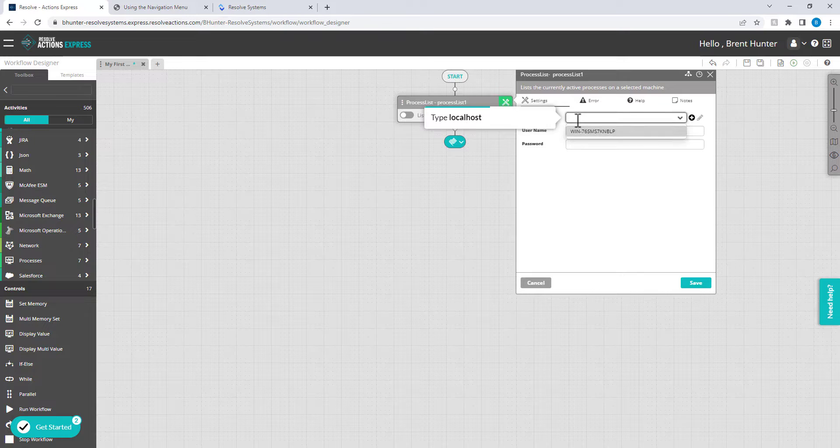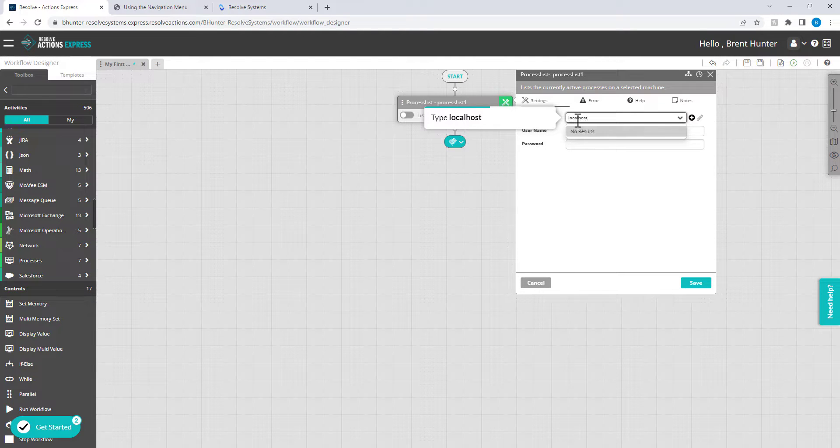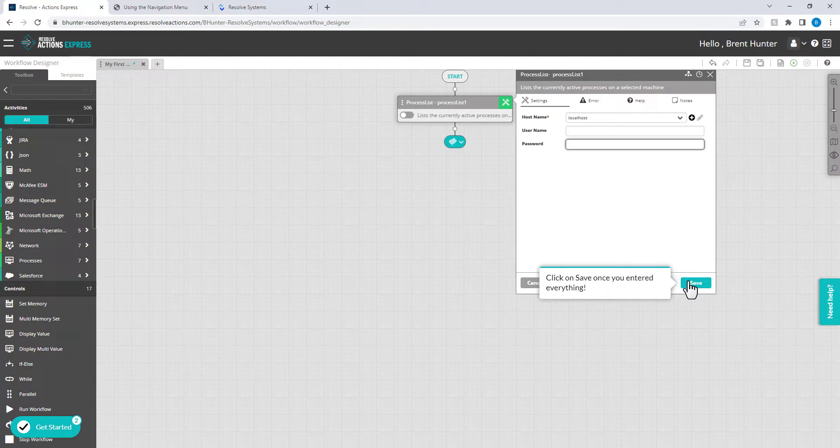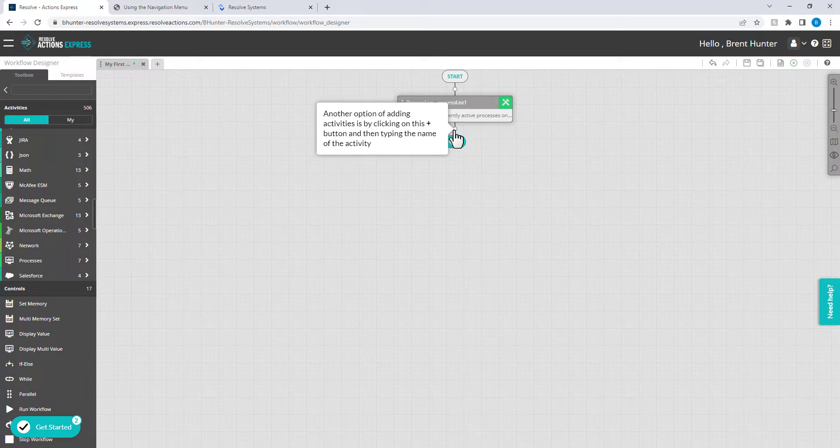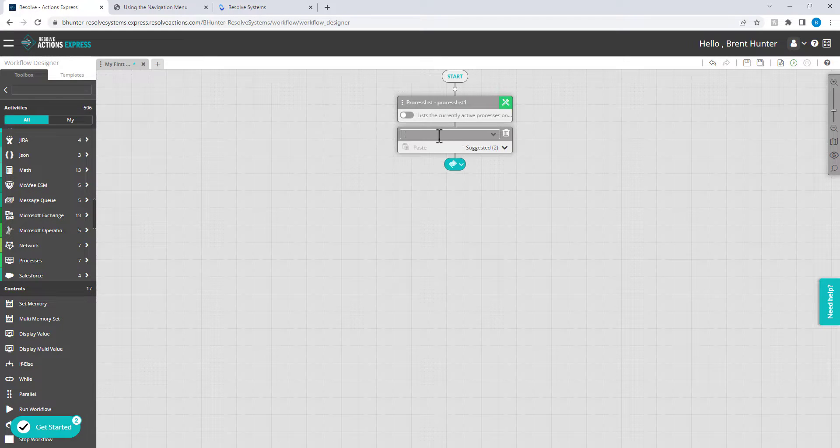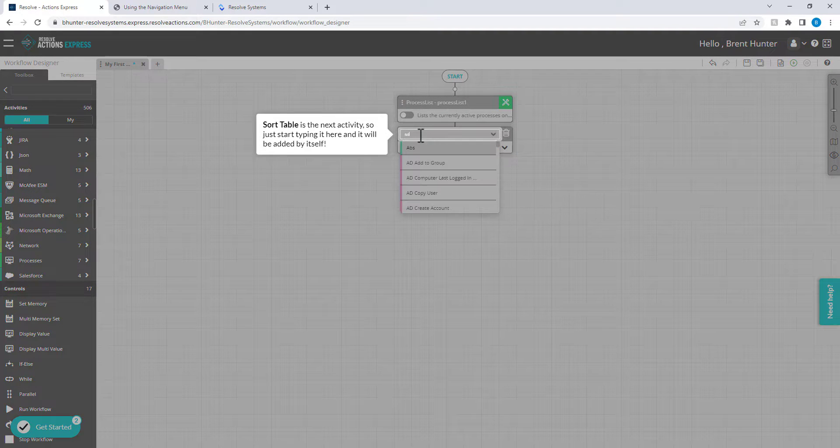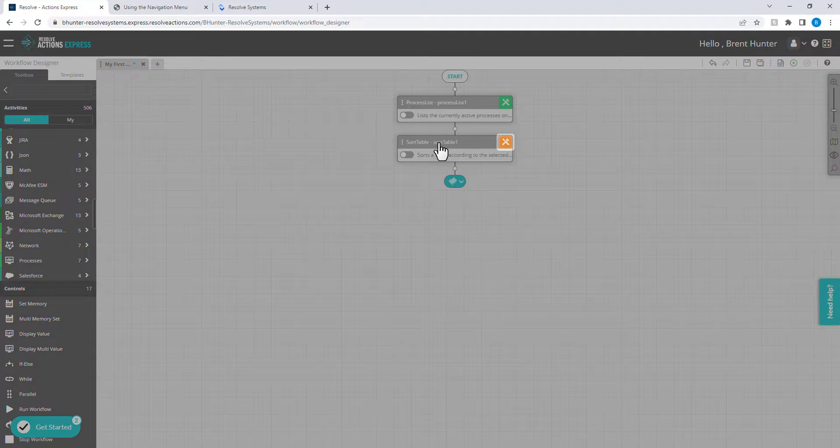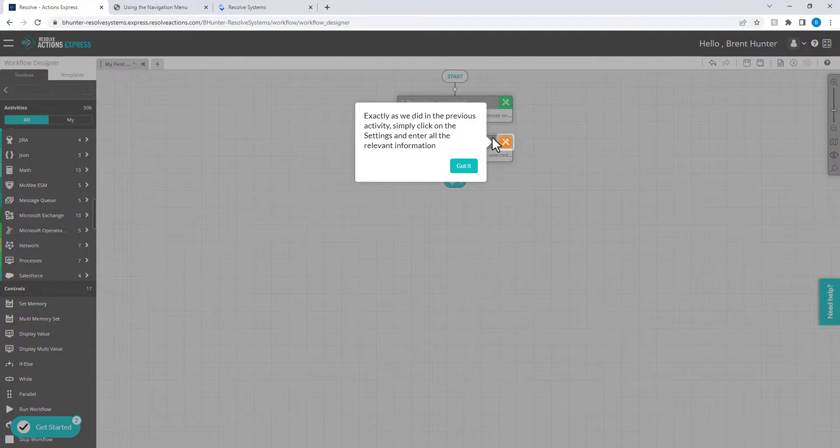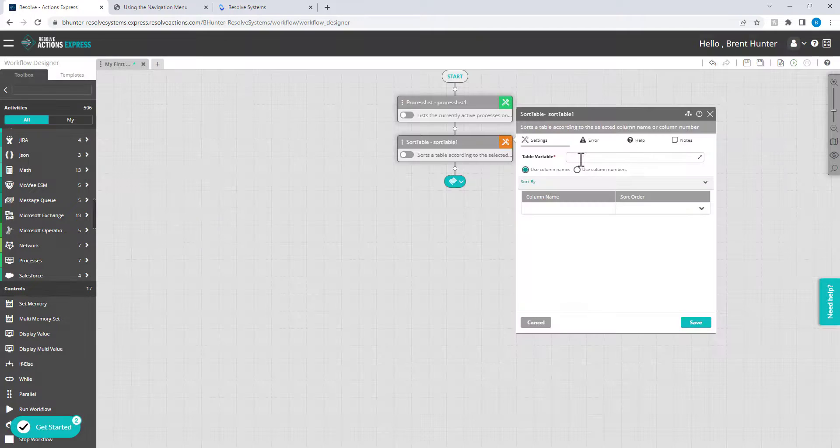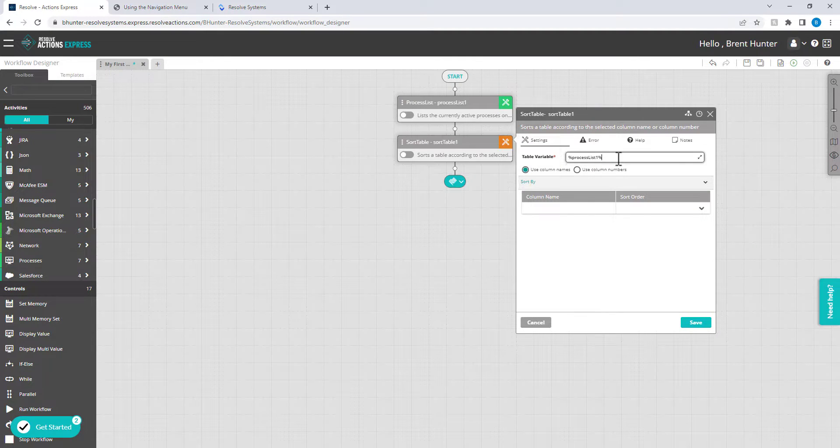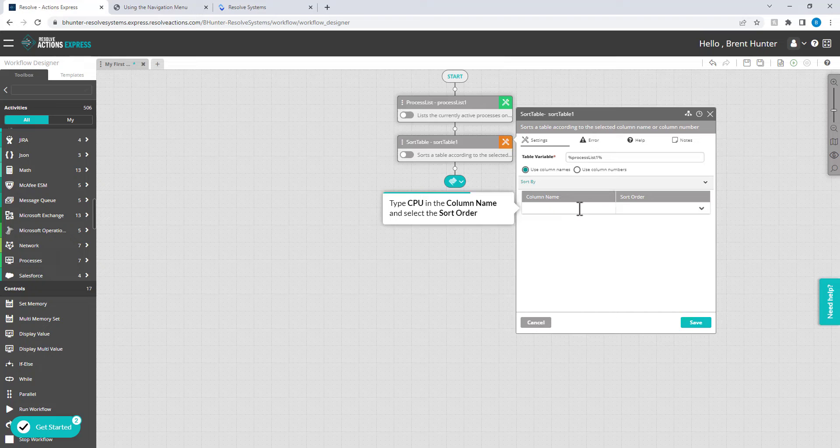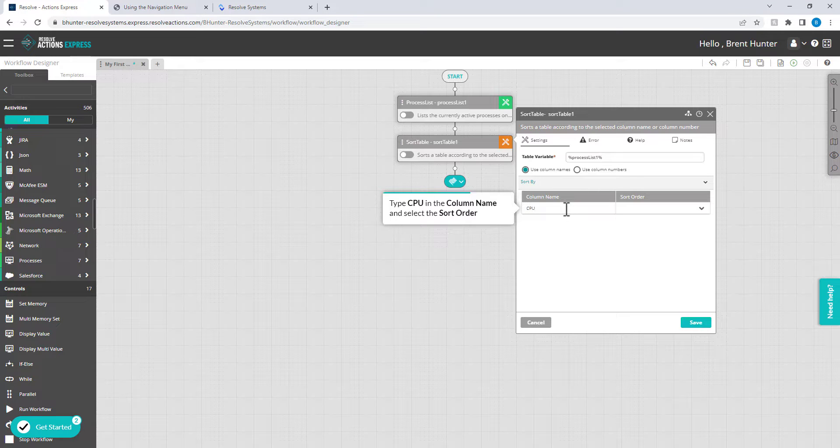You'll use localhost here, and of course you can specify any server name as long as you include the credentials to access those remote servers. The output of this workflow will be a table that lists the memory and CPU usage and many other columns for each process.